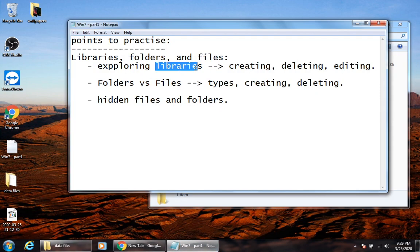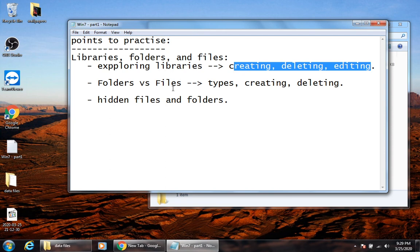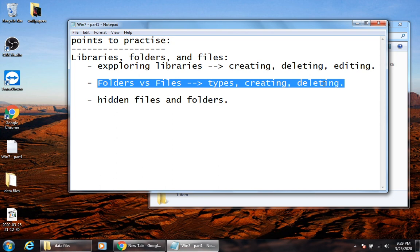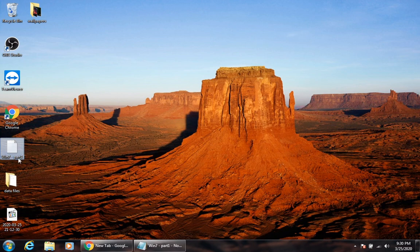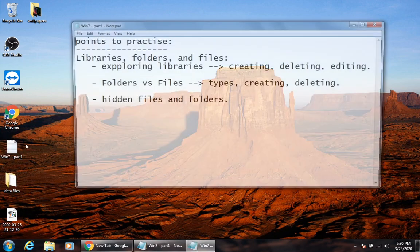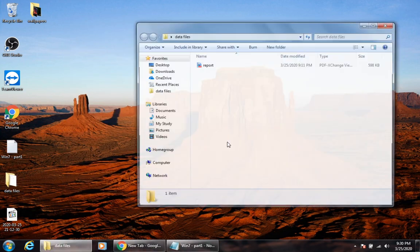Now that we know about libraries - how to use them, create them, and edit them by adding content and linking locations - let's move to the second point: folders and files. A file is just a place where you put your data. The folder usually contains one or more files. It could be a PDF file, a text document, or any kind of file - it's just a group of files that could be the same type or different types.